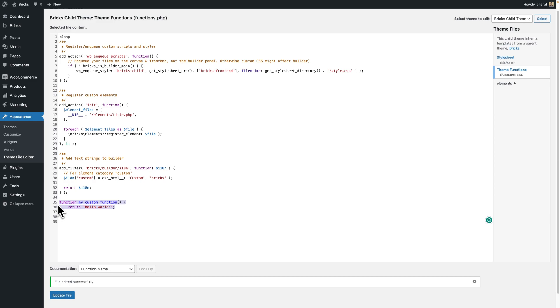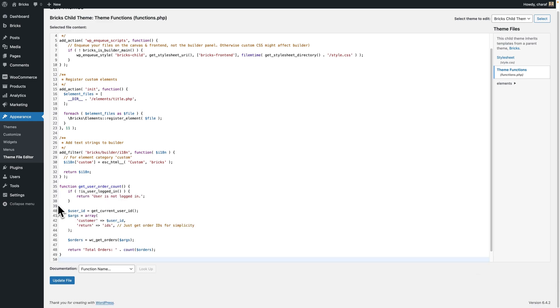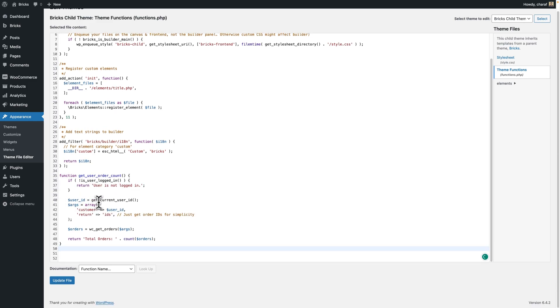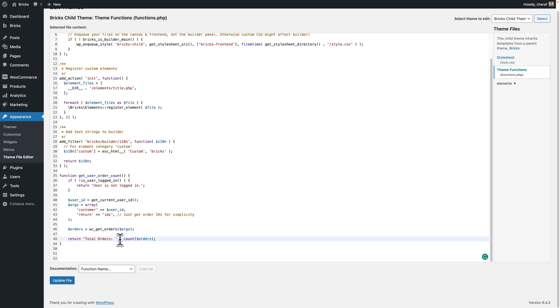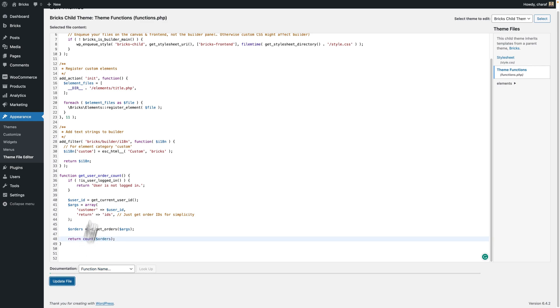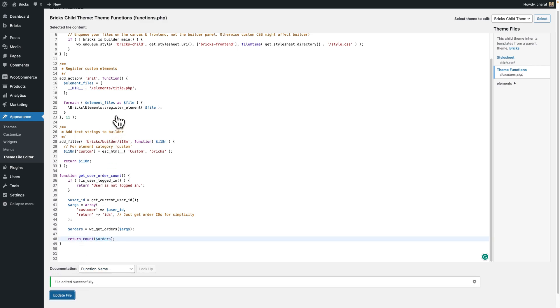Let's replace this function. Now we have the function get_user_order_count. Here it also returns a string alongside the count, which we don't need. We only need to return count. Let's remove that. Let's update the file.